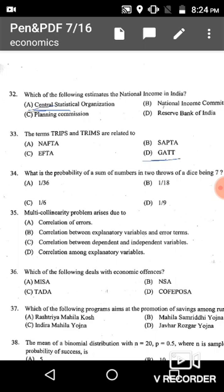Question 34: What is the probability of a sum of numbers in two throws of a dice being seven? If we throw a dice two times, the exhaustive cases are 36. Favorable cases for getting a sum of seven are: (1,6), (6,1), (2,5), (5,2), (3,4), (4,3) — six favorable cases. So the probability is 6/36, which equals 1/6, given in option C.